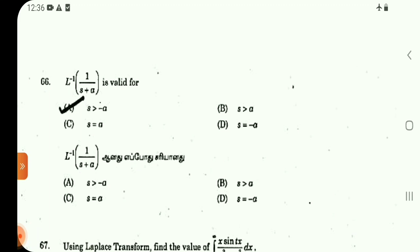Question number 66. Previous year questions from TNPSC Statistical Services and Forest Apprentice are being collected. Question number 66: L inverse of 1 by (S plus A) is a direct result, valid for S greater than minus A.